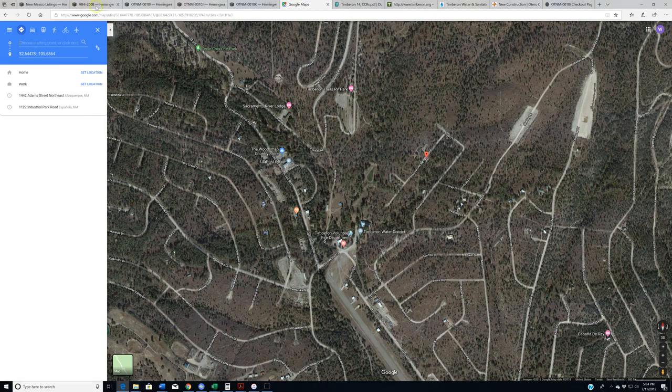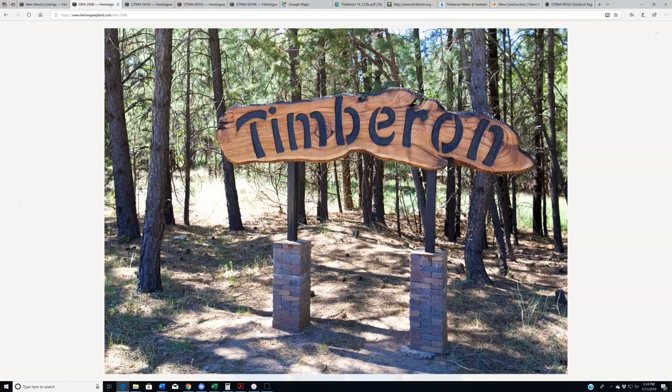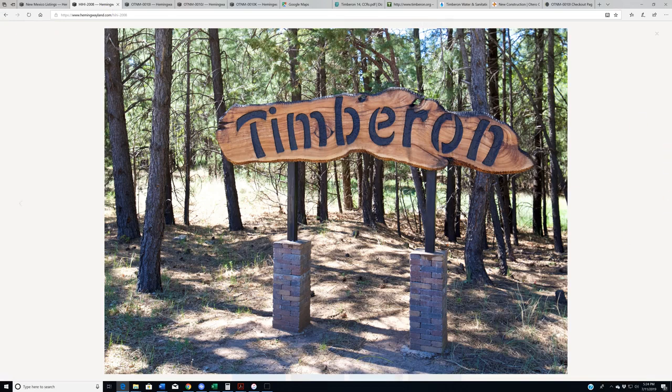I'm going to bring up a photo gallery here while I blather on with the rest of this so we can look at pretty pictures of Timberon. So here we go.